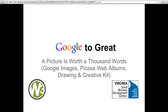Good morning everyone and welcome to the Virginia SBDC's Google the Great Webinar: Google Draw. This webinar, as those that have preceded it, is designed to give you an overview of how to use this powerful tool and some practical tips from a small business perspective. If you've missed any of our other webinars, you can find a recorded version on the Virginia SBDC website under online training. All of our Google the Great Webinars are presented by Ray Sidney Smith. Without further ado, here's Ray Sidney Smith.